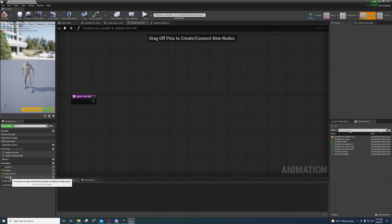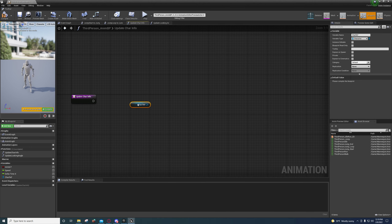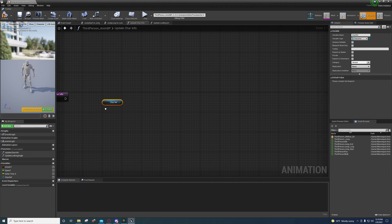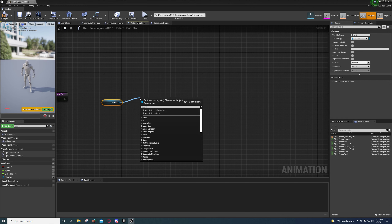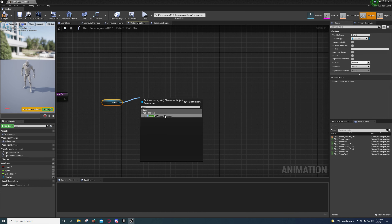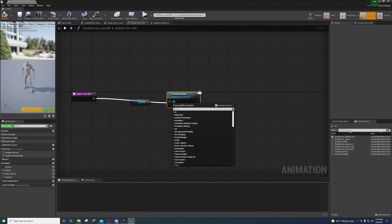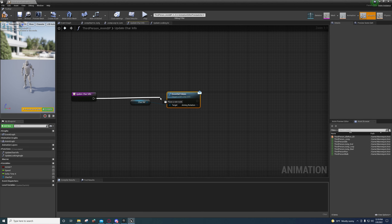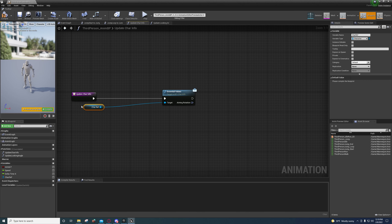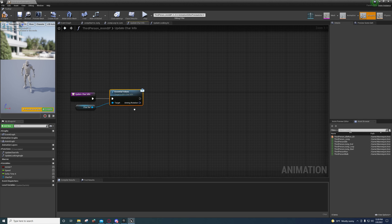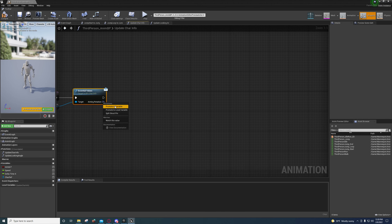Inside Update Char Info, drag out from Char Ref and type 'Essential Values' — it will show up with a message in parentheses. Connect it, then promote the Aiming Rotation output to a variable also called 'Aiming Rotation'.